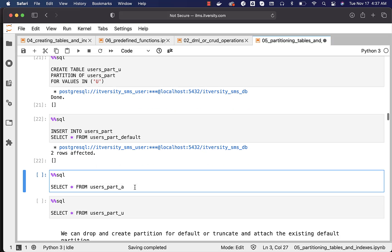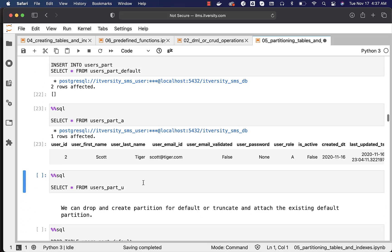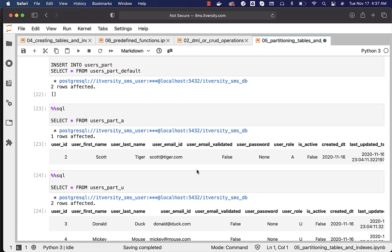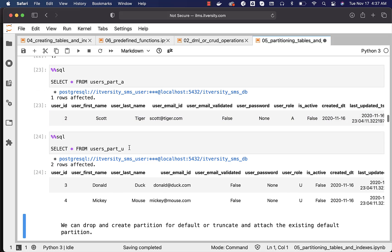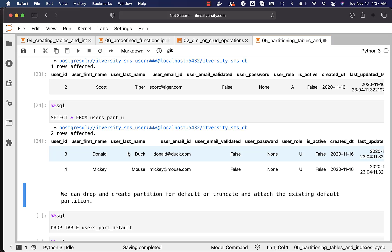We should now be able to run queries against both partitions. There is one record under users_part_a and two records under users_part_u. The data from the default partition related to 'u' has been migrated, so all data is now in either the 'a' partition or the 'u' partition. At this point we can either attach the default partition after truncating its data, or drop and recreate the default partition on the main table.